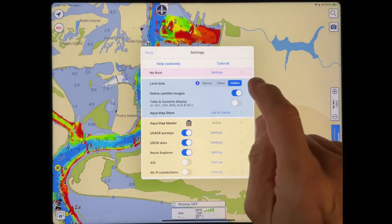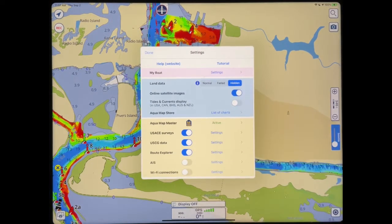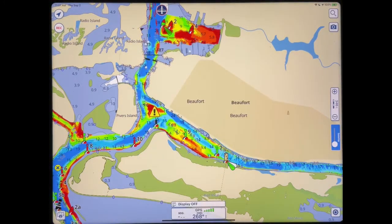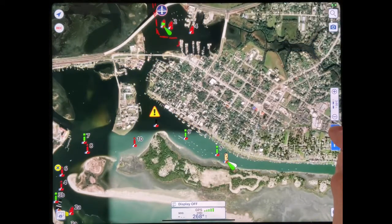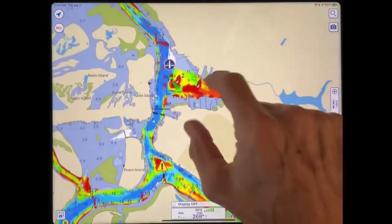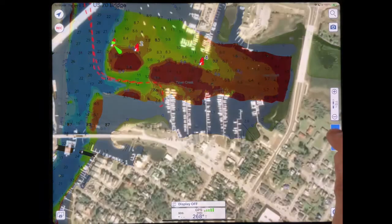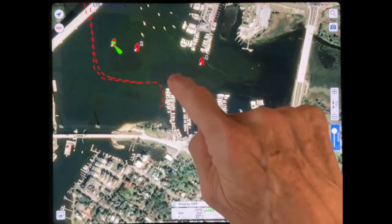The other option is online satellite image, which if you turn on, over here on the right you get a slider. And look at that — you can tell what's happening. Let's look at Homer Smith here. Turn on the satellite and now you see their layout.